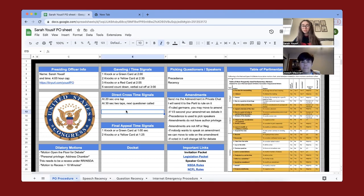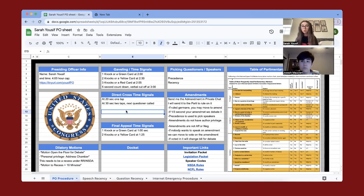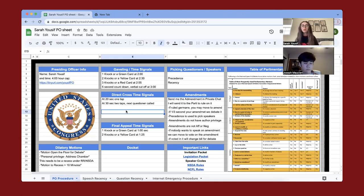Online if you're on Zoom, instead of point of personal privilege, you'll just send it in the private chat to your PO or parliamentarian and they'll rule on it. As a PO, your job is to tell the chamber there is an amendment on the floor, and then send it once the parliamentarian rules on it.